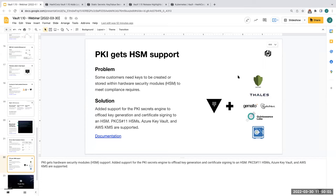We have an extended capability on the enterprise side called performance replication — nodes that act as a performance cache. Say you're running infrastructure on the US West Coast but also have infrastructure on the US East Coast. You can have primary clusters on the West Coast and replicate that data so it's close to your East Coast applications. The HA support is in open source, and we've extended that capability into enterprise.